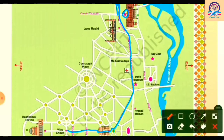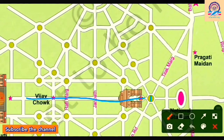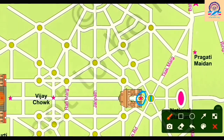So the parade starts from Vijay Chowk, then reaches Tilak Marg, then B.S. Jafar Marg, then Subhas Marg, and finally ends at Red Fort. In this way you can trace the route of the parade. Now we also trace Rajpath and India Gate: the road between Rashtrapati Bhavan and India Gate is Rajpath, and the star mark at the end is India Gate.